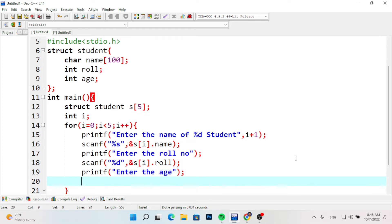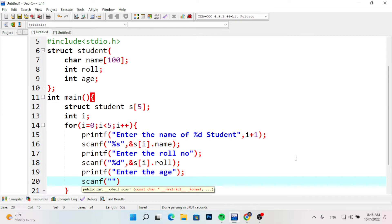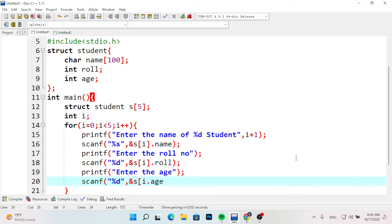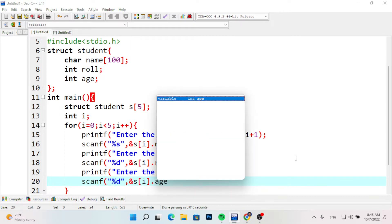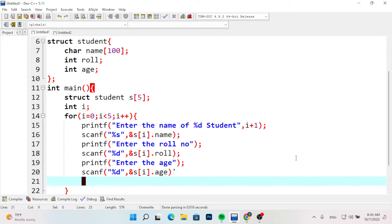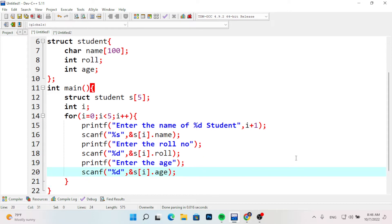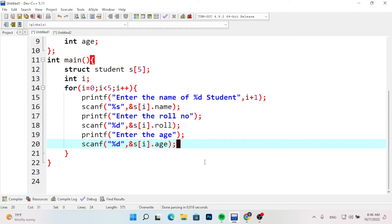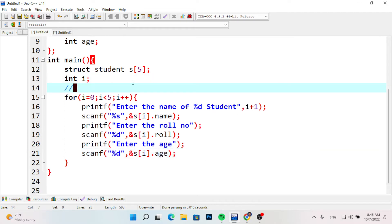Then we use scanf with percent d, comma, ampersand, and s[i].rollnumber for roll number input. Similarly s[i].age for age. So the dot operator is used to access structure members for input.